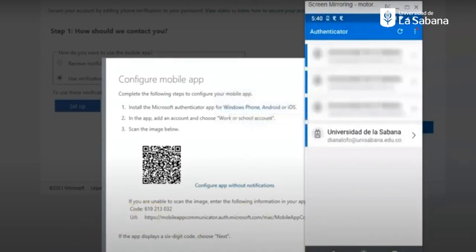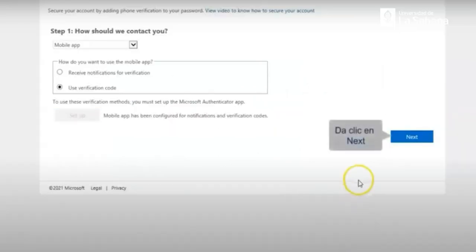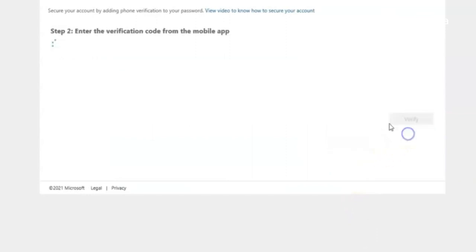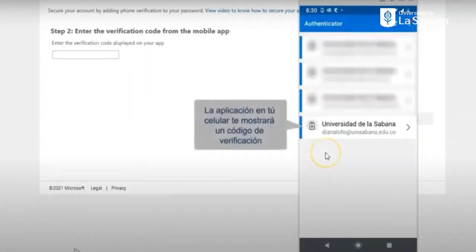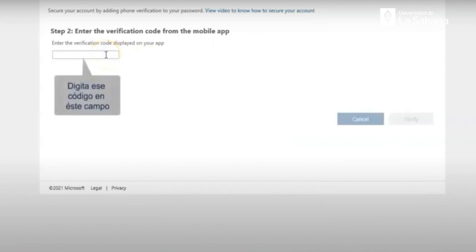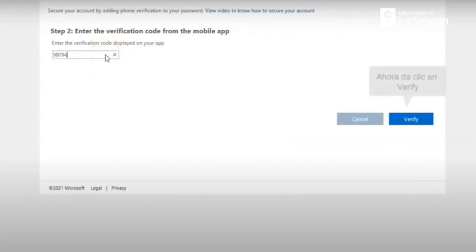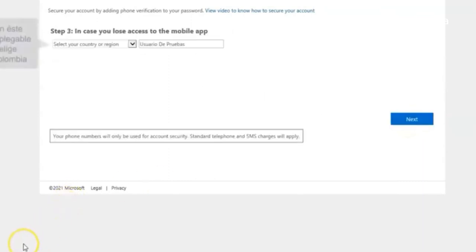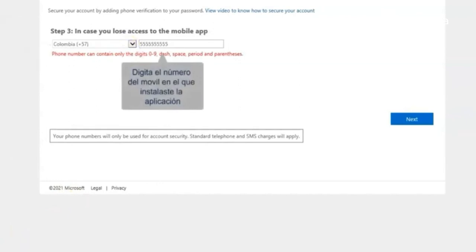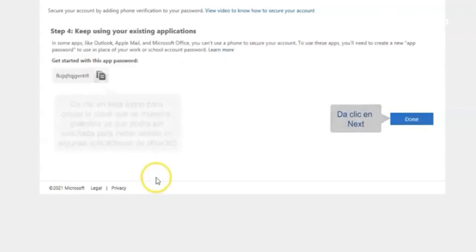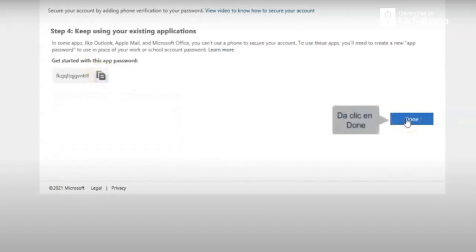You will see how the account will be added. You will click on next, and there you can enter the verification code. As soon as you click on the added account, you will open it and find a verification code, which is the one that will be asked every time you open a virtual Sabana platform or Teams platform. You will have to enter this security code. After that, you can click on verify. You will select your country and introduce your mobile phone for security reasons and click on next. You can copy the password to get started with these app passwords and click on done.